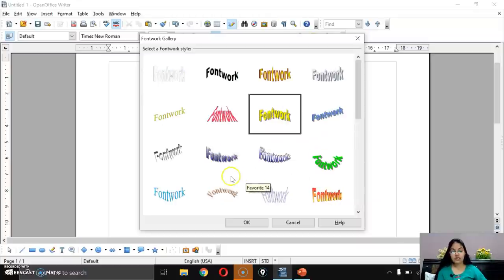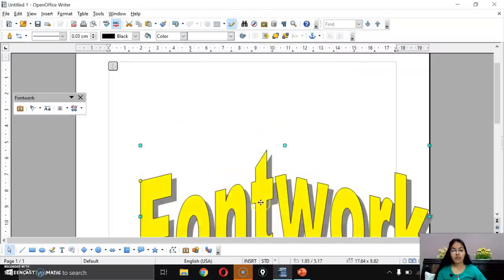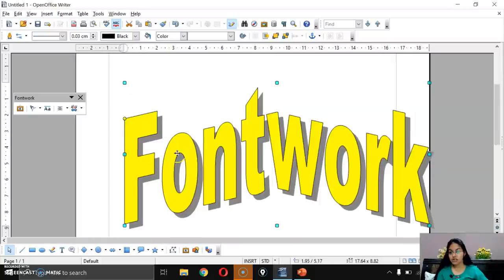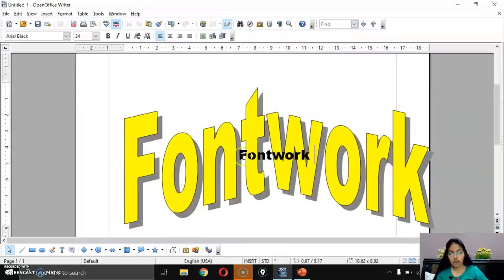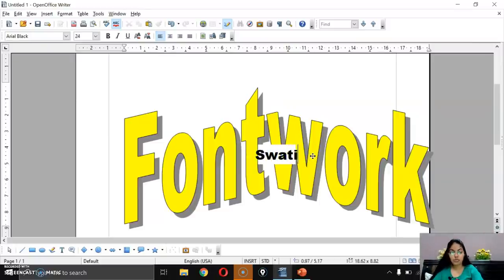These are the various stylized text options in Font Work Gallery. Select one and it appears as a font work object. When you double-click on it, you can change the text — for example, write your name.